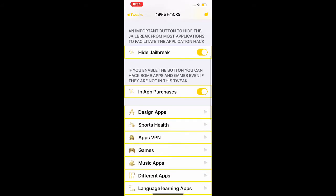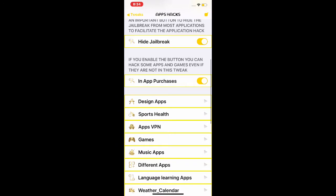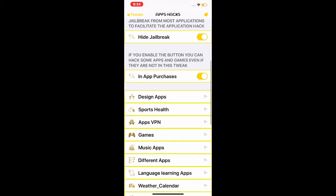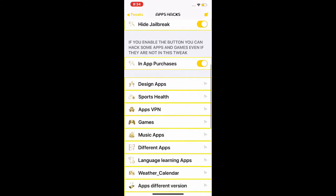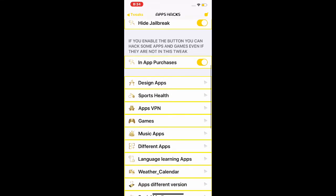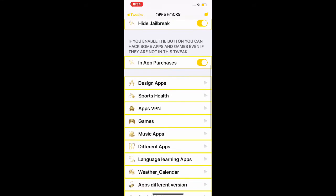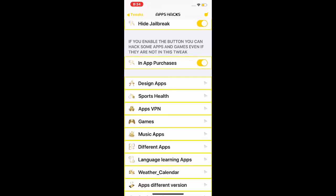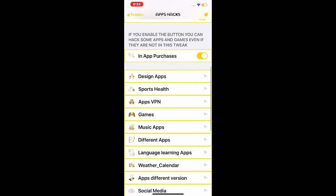The third one, if you enable the button you can hack some apps and games even if they are not in this tweak. If you enable this in-app purchase button, even though there are so many apps that the developer hasn't added, it's working in the background. It will work for most of the games and apps that you normally use every day.